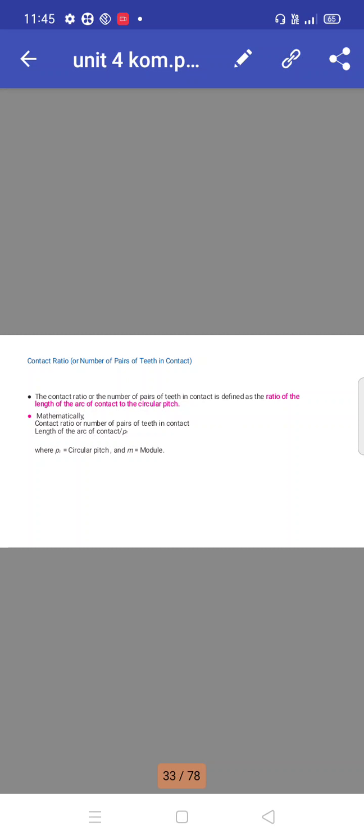The contact ratio, or number of pairs of teeth in contact, is defined as the ratio of the length of arc of contact to the circular pitch. Mathematically: contact ratio equals length of arc of contact divided by P, where P is the circular pitch and M is the module.